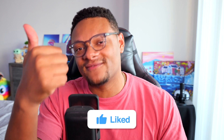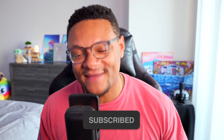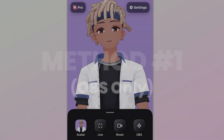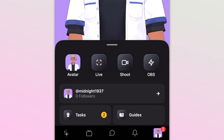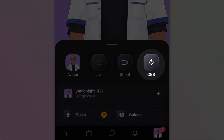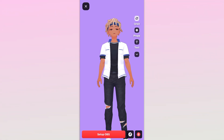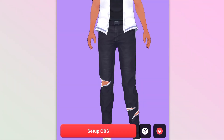Now for the fun part — getting this avatar into a streaming application such as OBS Studio. For method one, within the Hyper app on the avatar tab, around the middle of the screen you should see an icon that says OBS. Select that and you should see a full-screen image of your avatar. From there, select the big red Setup OBS button.